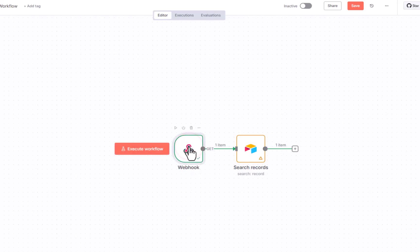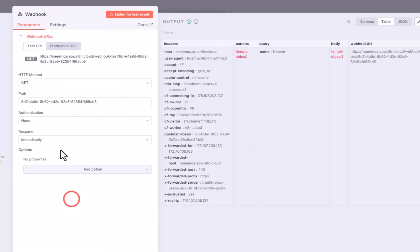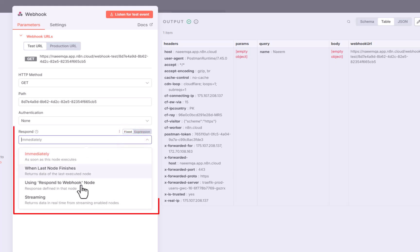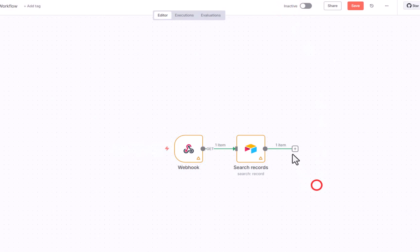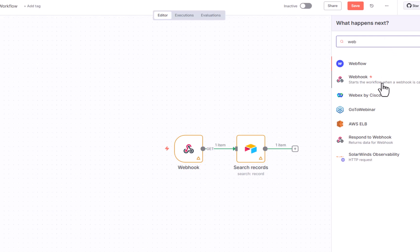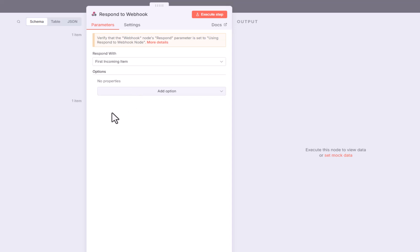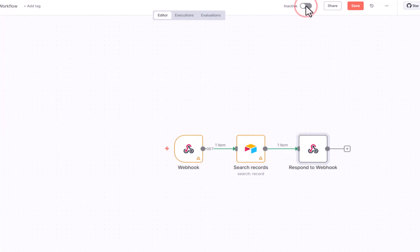I will open the webhook. And I am going to change the respond option to using response to webhook node. And now I am going to close the webhook. And over here, I am going to add a new webhook type which is respond to webhook. The icon of webhook and respond to webhook are similar but they are entirely different things. So over here, we have the default option, respond with first incoming item. I can leave it unchanged and close this one.